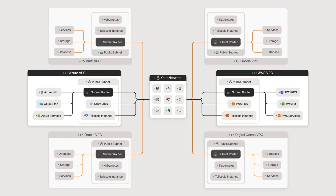By default, Tailscale acts as an overlay network. It only routes traffic between devices running Tailscale and doesn't touch your public internet traffic, such as when you visit Google or Hacker News. The overlay network configuration is ideal for most people who need secure communication between sensitive devices such as company servers or home computers, but don't need or want the extra layers of encryption or latency for their public internet connection.